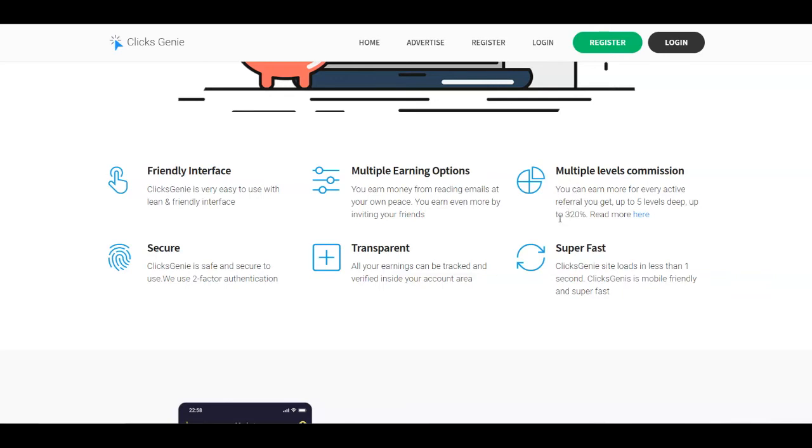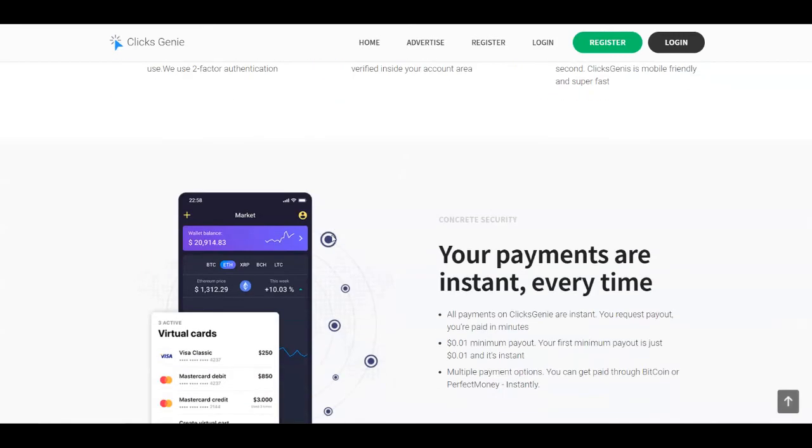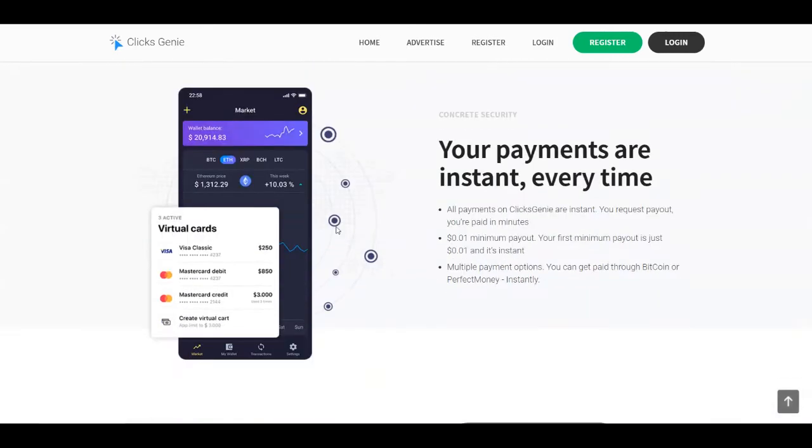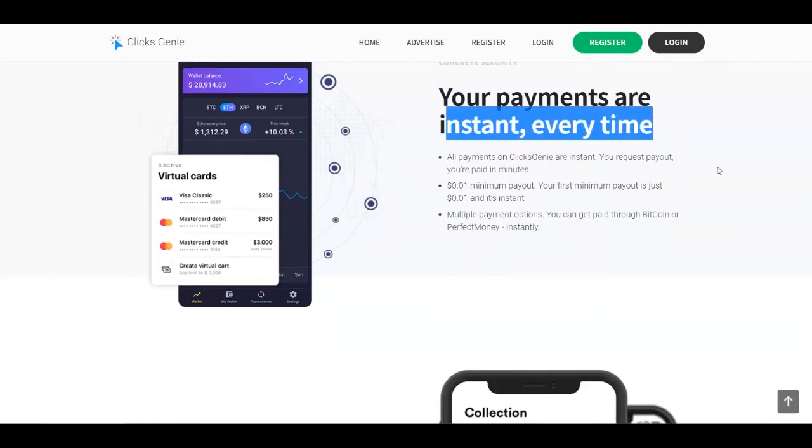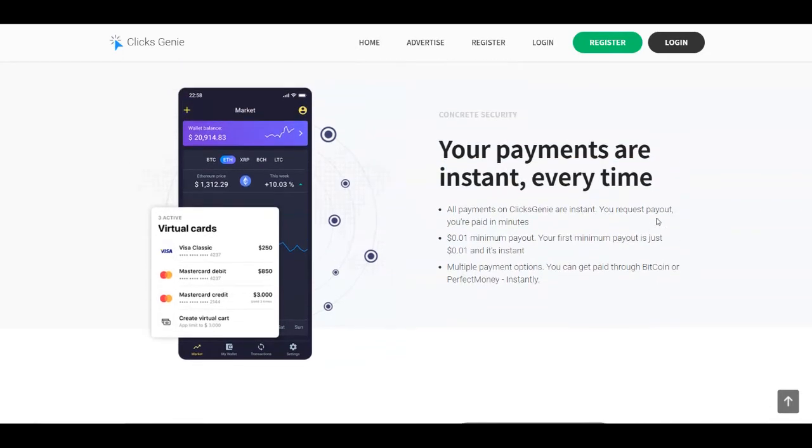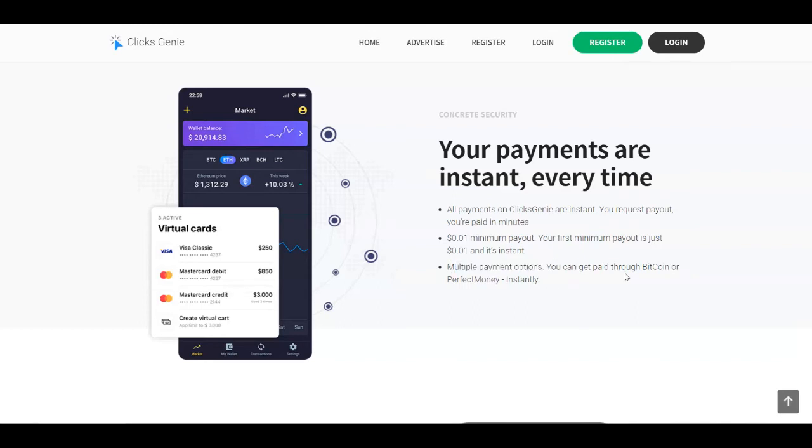You're going to see here the commissions that you can earn whenever you refer friends. You're going to earn up to 320% of commissions because they offer five levels of referral program. You're going to see that the payments are instant. You're going to get paid every time that you request your payment. You're going to get paid in minutes and they offer like one cent minimum payout.